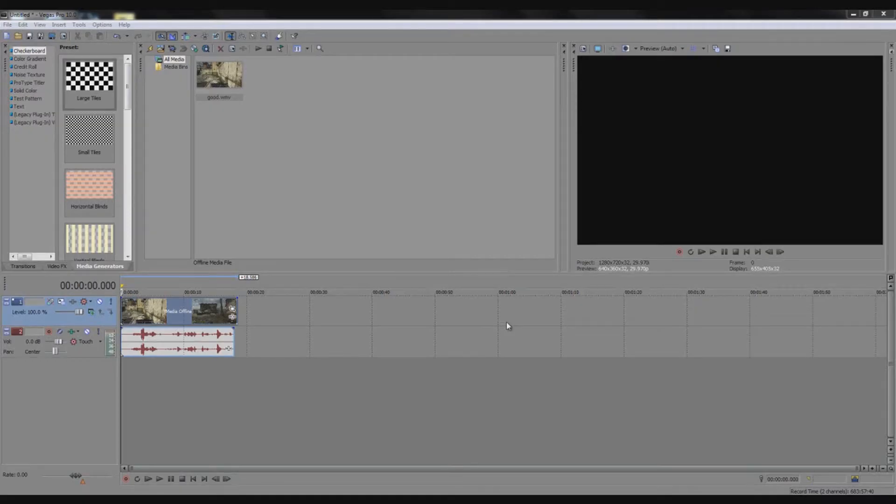Hey pack, this is Wolf here, back with another tutorial. This one is how to get rid of the motion blur on videos on Sony Vegas Pro 10, and it's unbelievably simple.